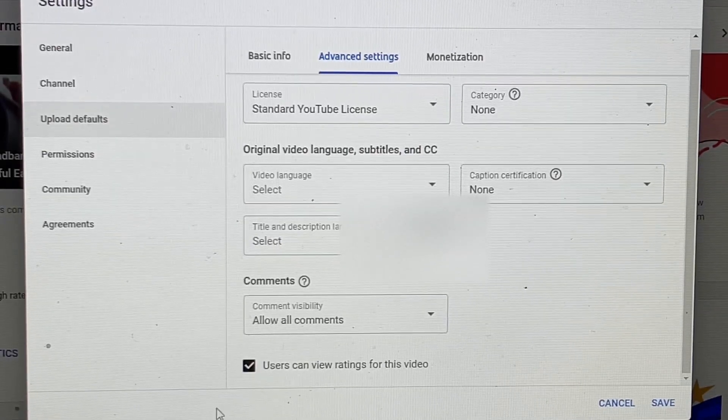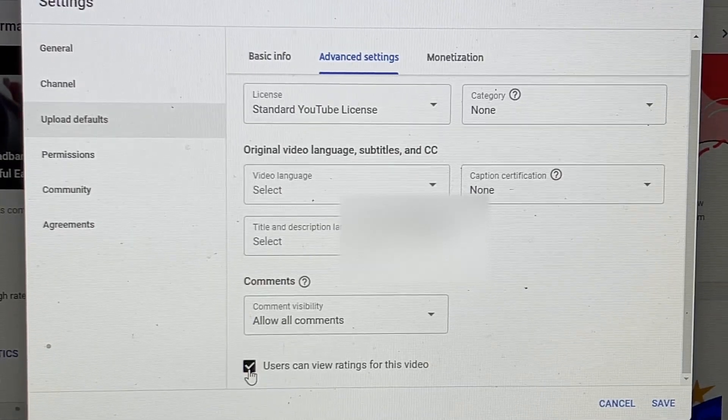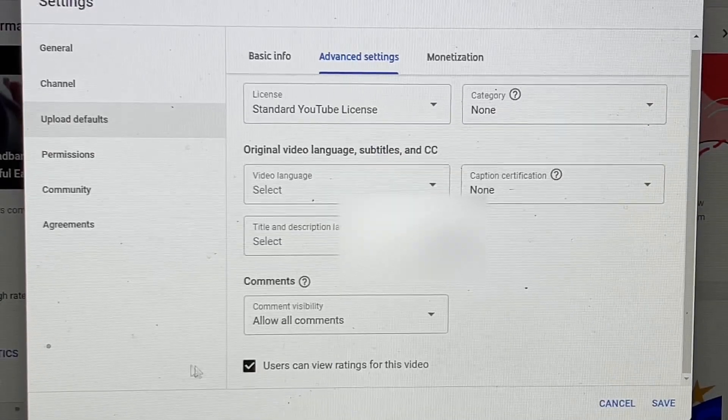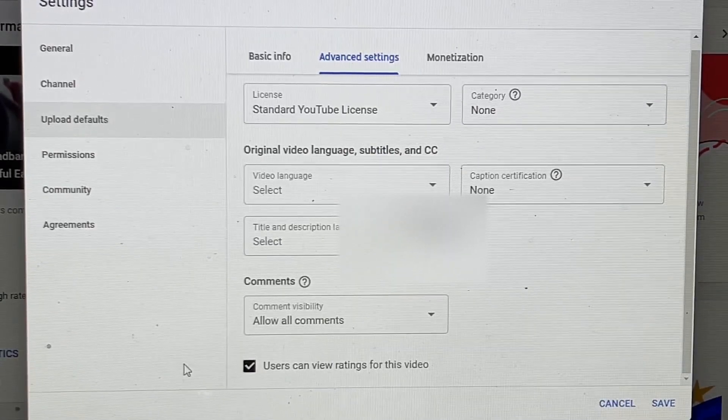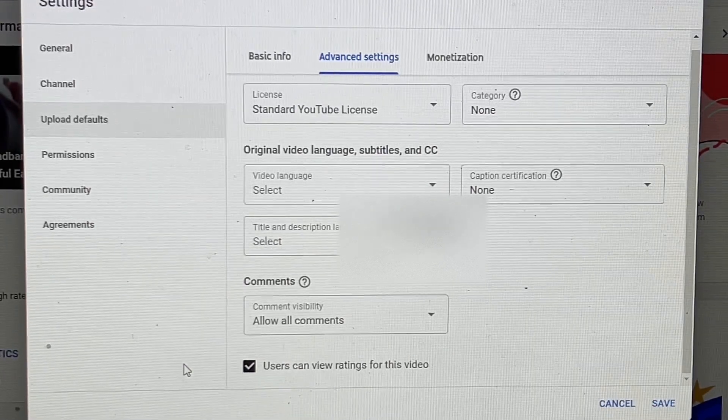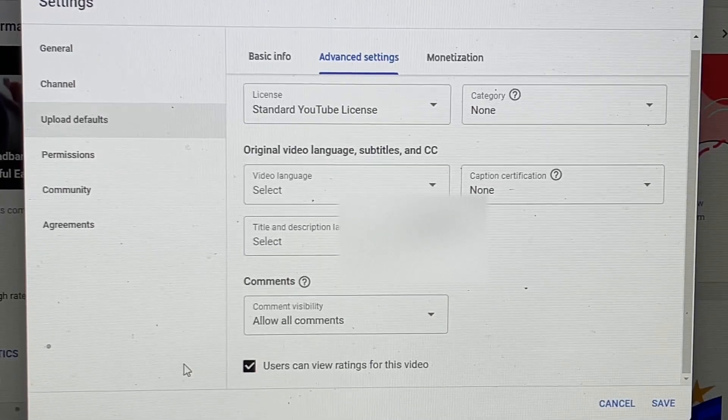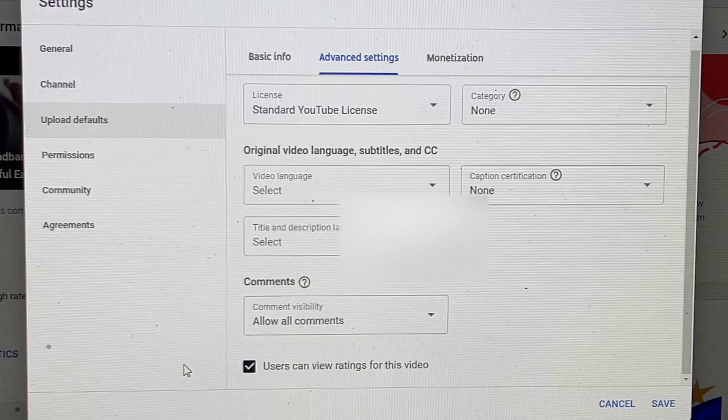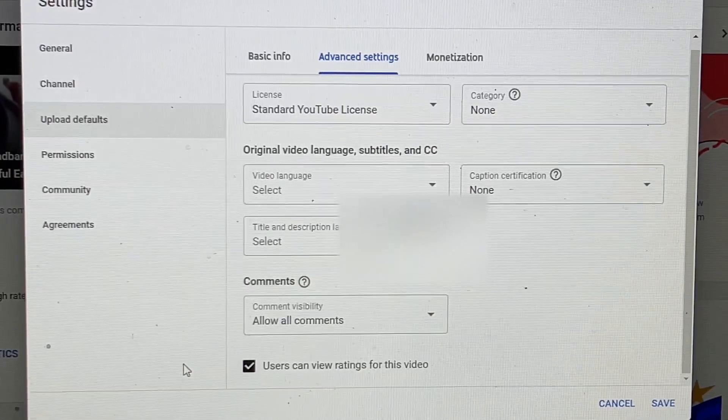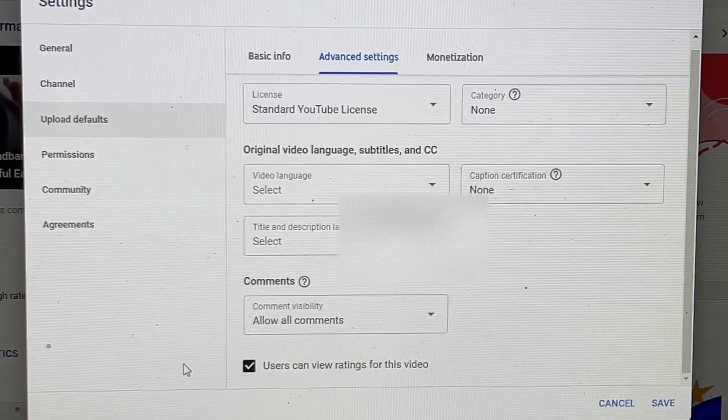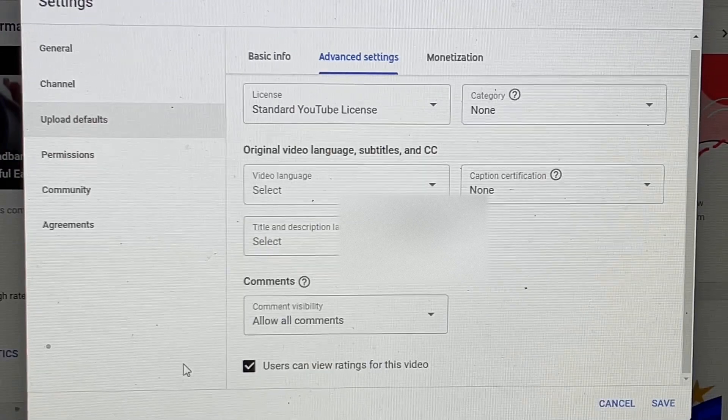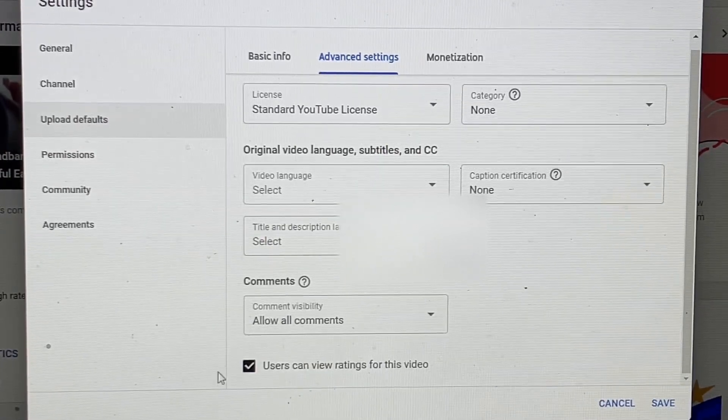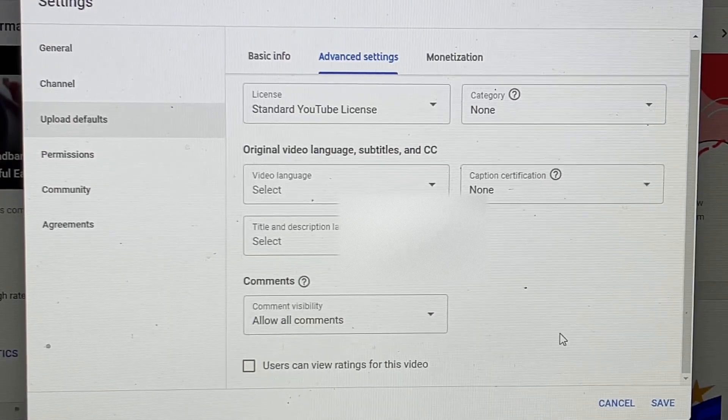The box down here that we check off - when people come to your video and watch it, they can click on the like button. Sometimes the like button shows the number of people who like your video and the people who don't like your video. If you want to see that number, you can check 'Users can view ratings for this video.' If you don't want to see the number and only show like and dislike, then you can just uncheck this box.